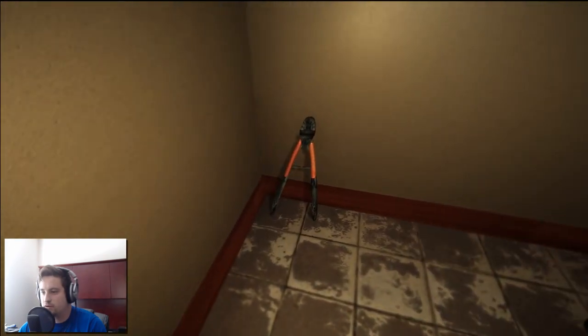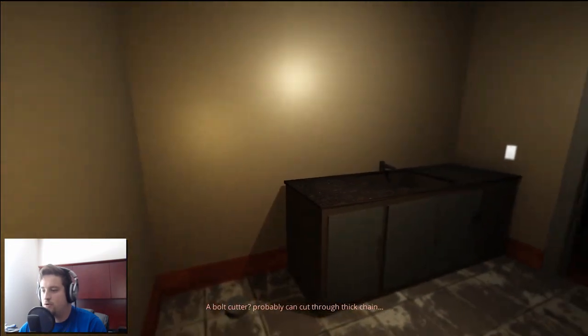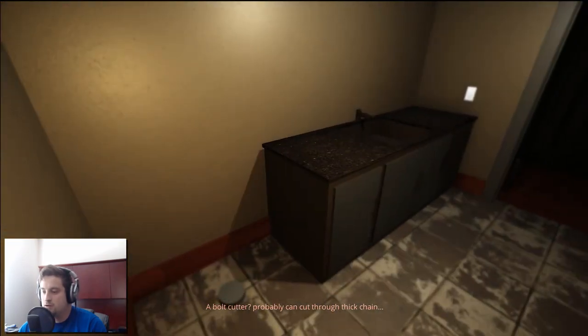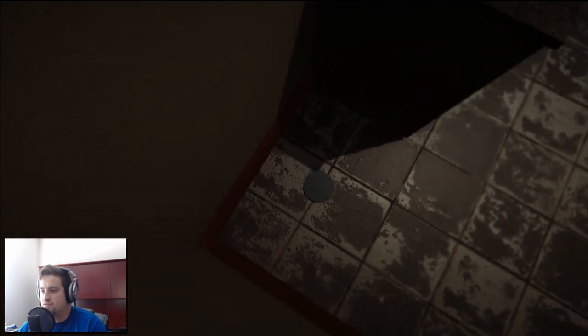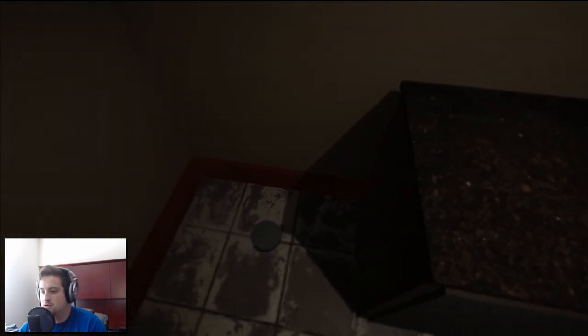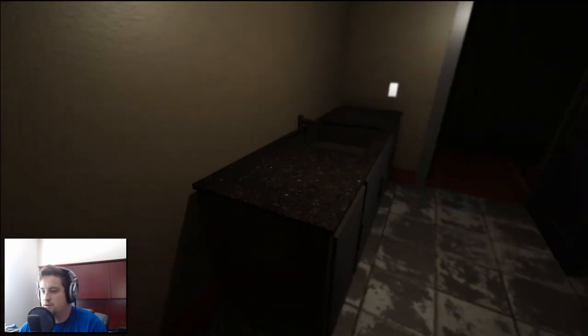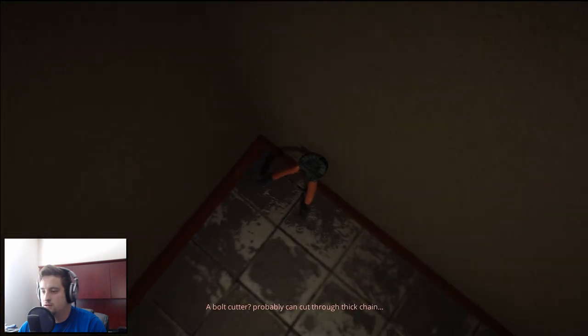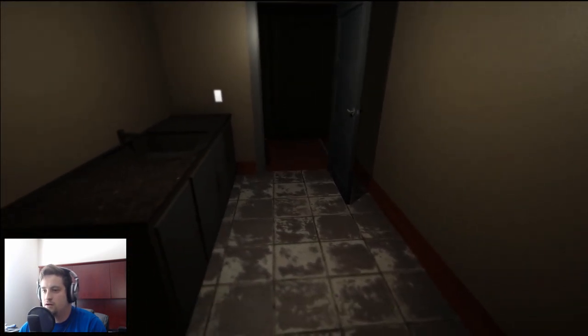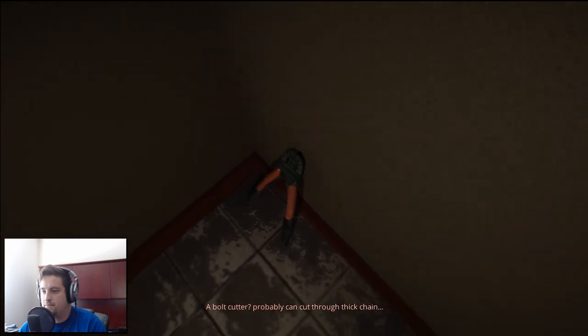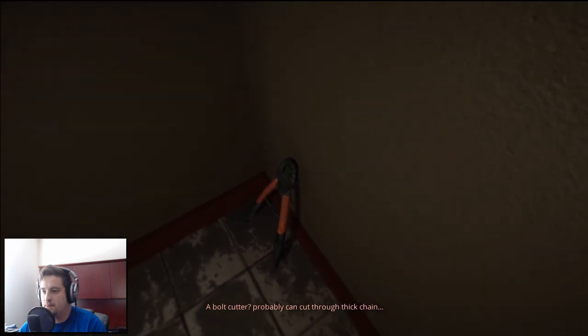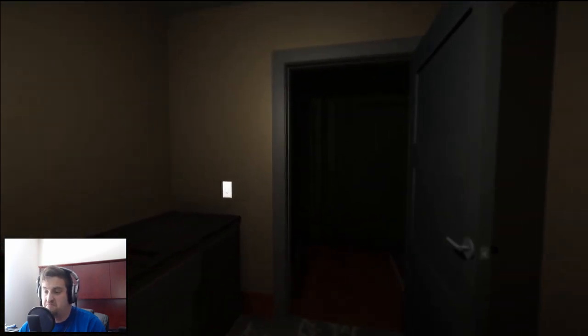I don't remember this ever being here. Well I sure as hell don't because I don't remember being in this house period. Can I turn you off, you're very annoying? Okay we got some bolt cutters. A bolt cutter, probably can cut through thick chain. What is this a hockey puck? Okay well, you want to pick it up? Nah, wouldn't want that.